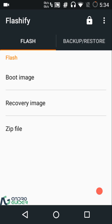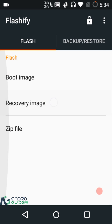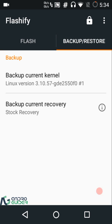You can see that we have two tabs in here. The first one is the Flash tab — from here you can flash any boot.img, recovery.img, or any flashable zip. We will take a look at that later on, but first we'll take a look at the Backup and Restore tab.